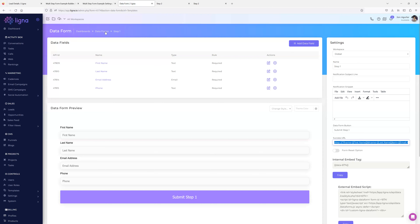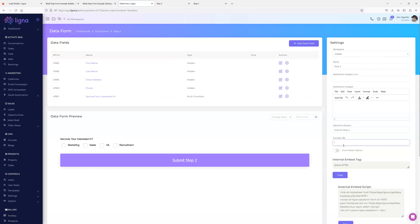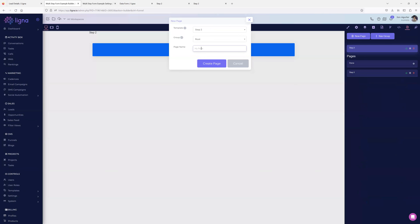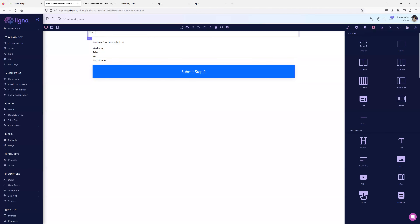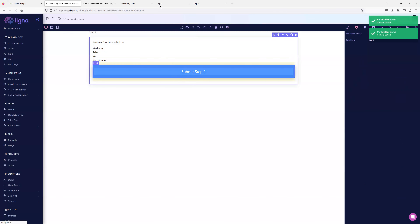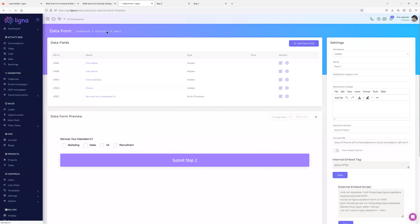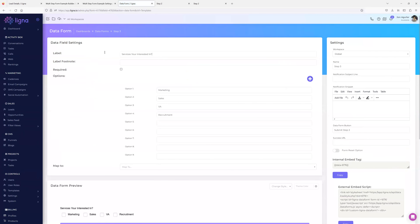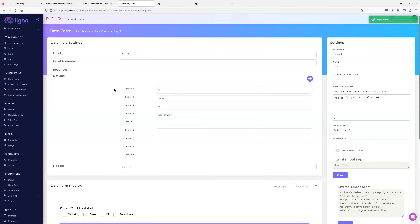I'll copy the success URL from step one into step two, changing it to go to step three. Then I'll go out to my builder, create a new page, clone step one, call it step three, change the data form to step three. Of course the submit button still says 'submit step two' because step three was a clone — I need to change that to 'submit step three' and change out the question, for example to 'sales rep.'